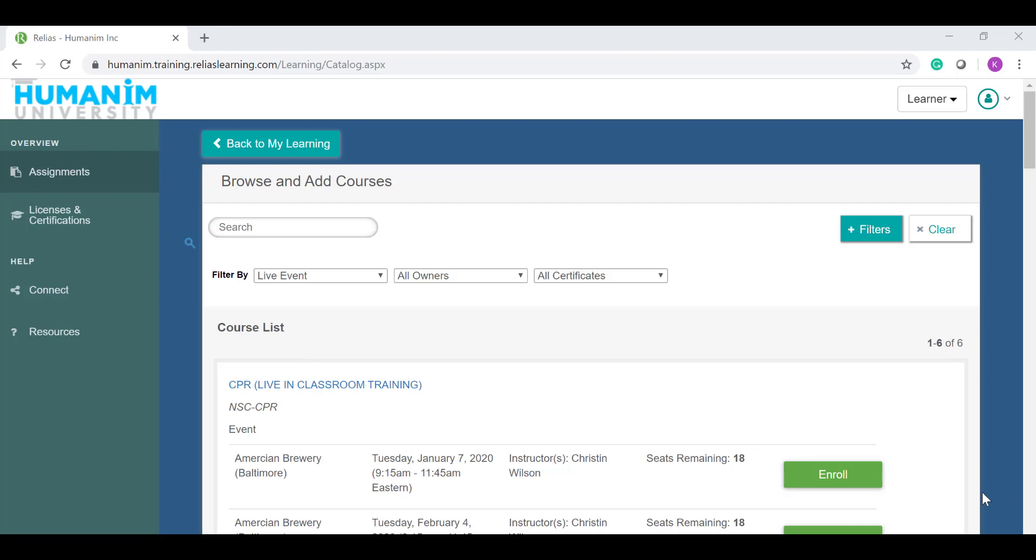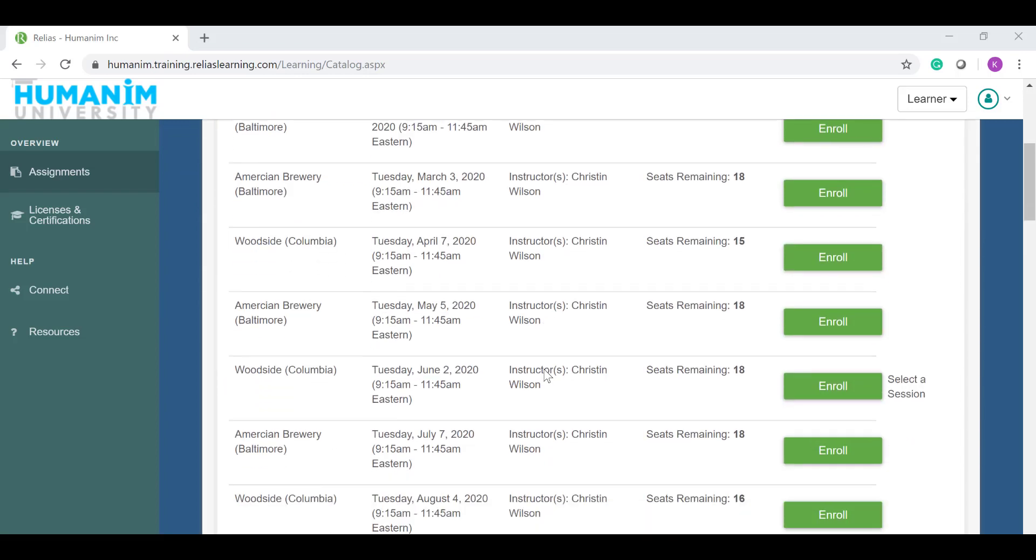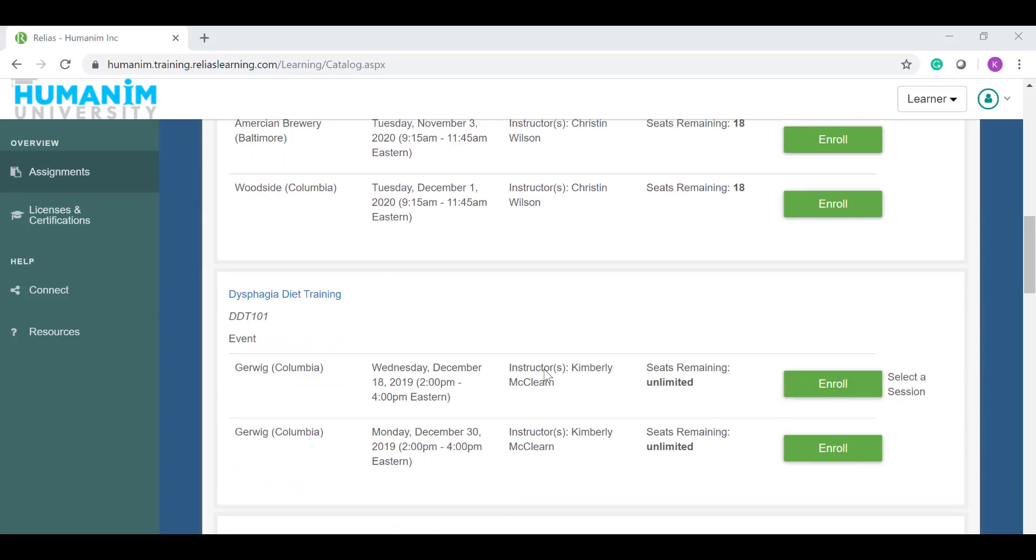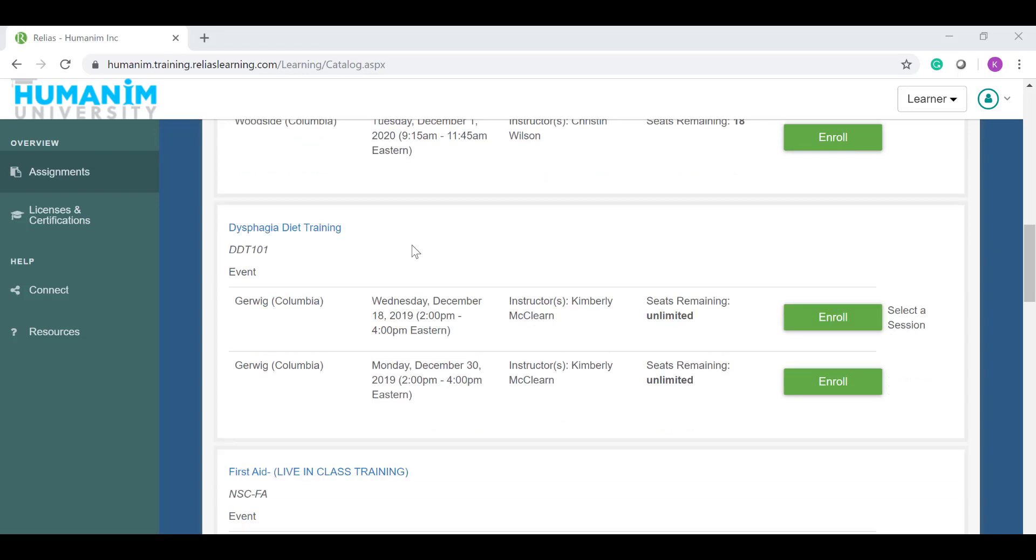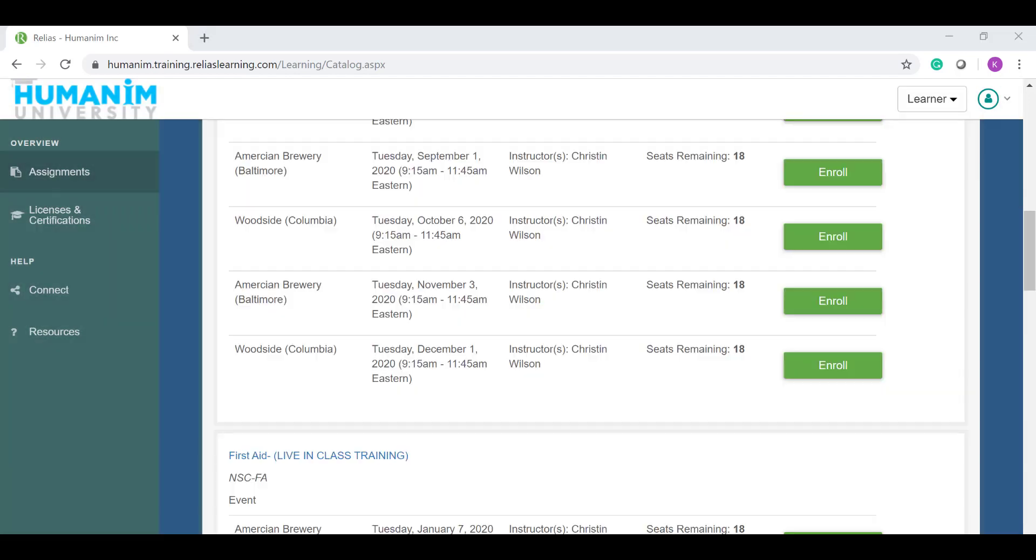Once you filter by live events, you can find the class that you're looking for. Relias will default to putting courses in alphabetical order. So if you're looking for the dysphagia training, you're going to have to scroll down to D, dysphagia diet training. From here, you'll find the dates that the class is being offered and the time. If you want to enroll in the Wednesday date, just click enroll.